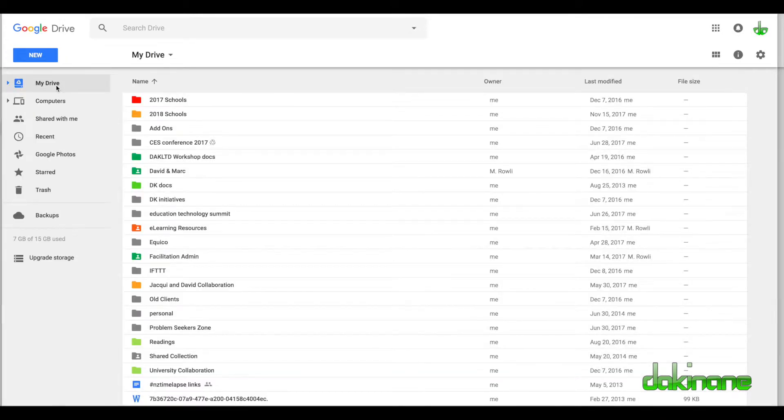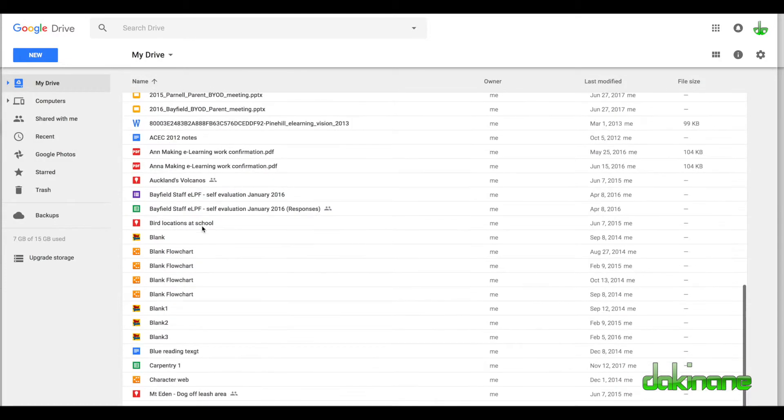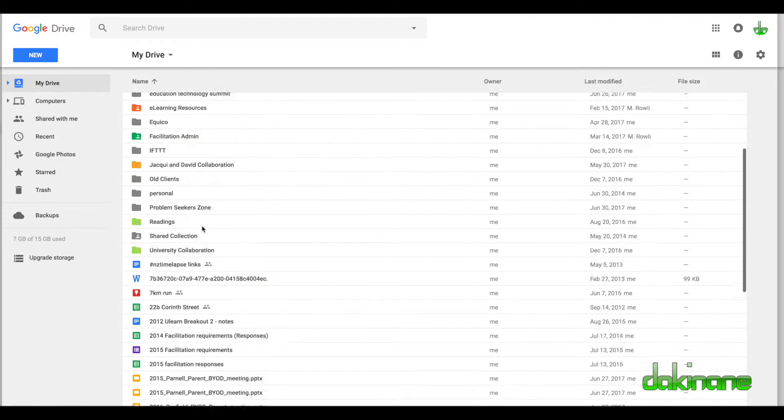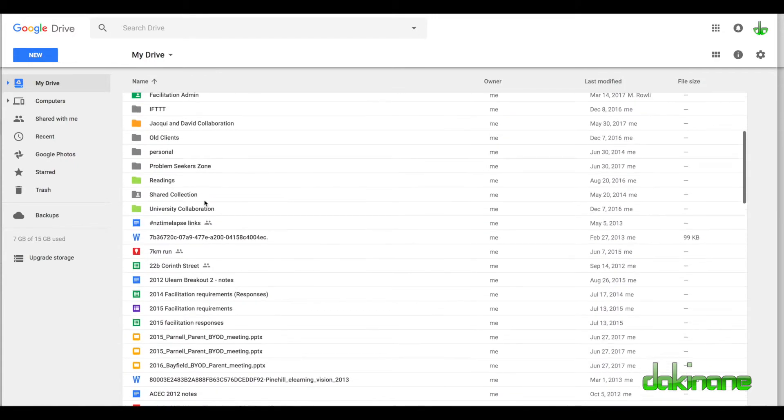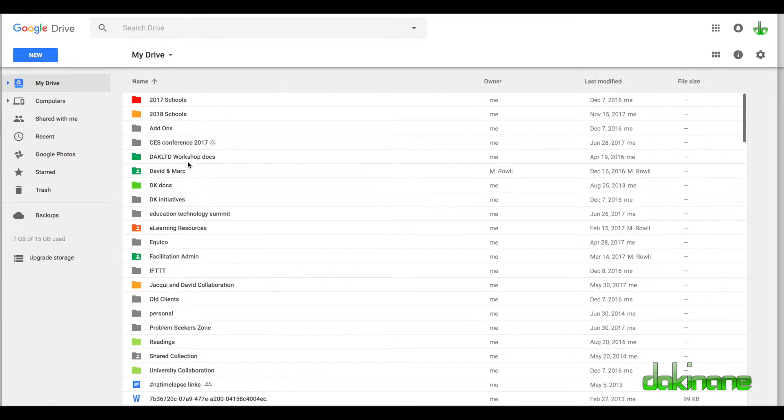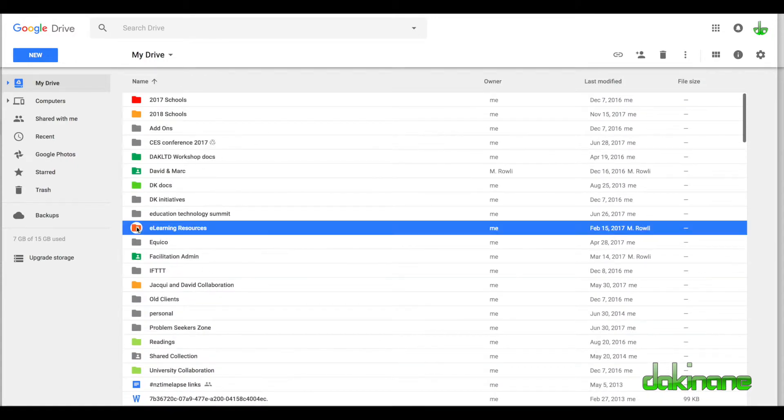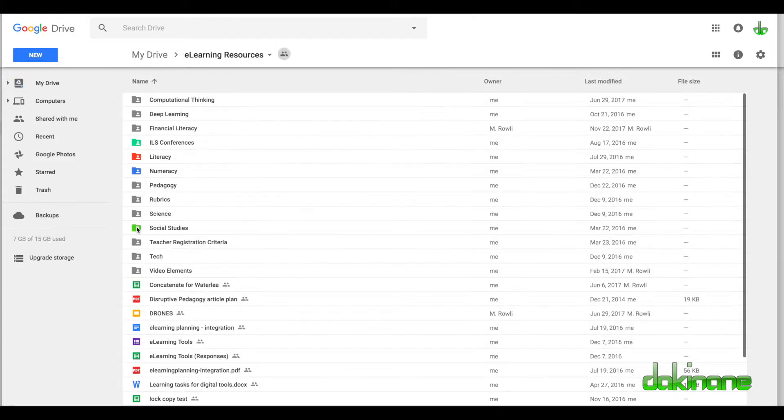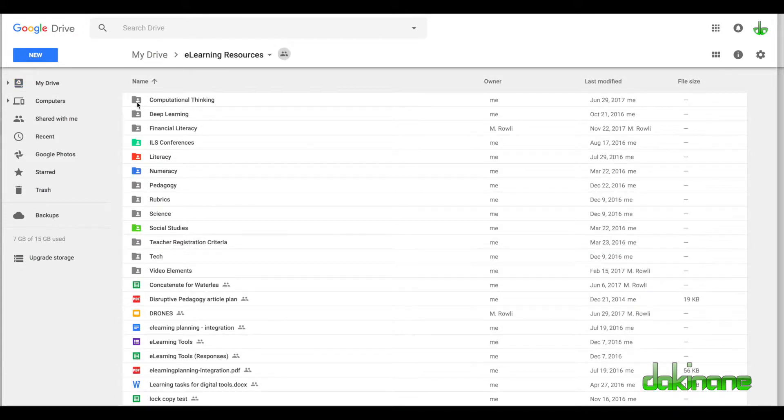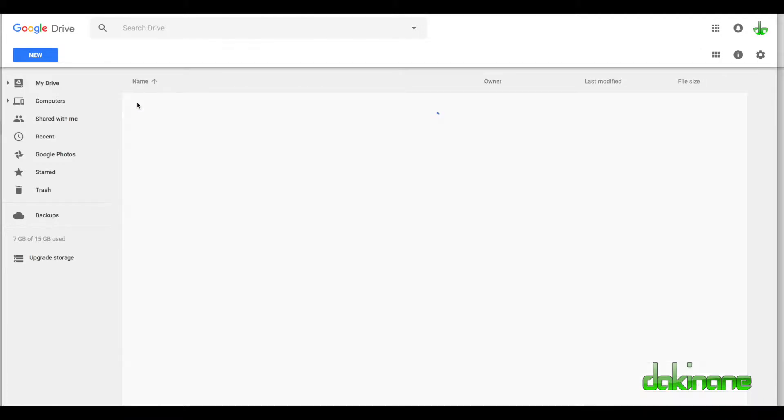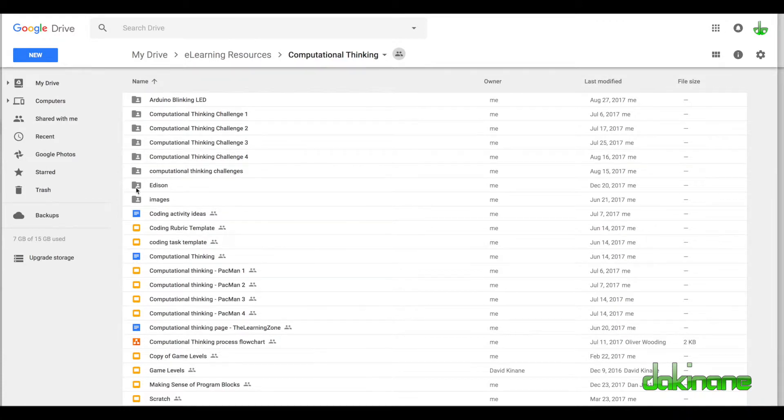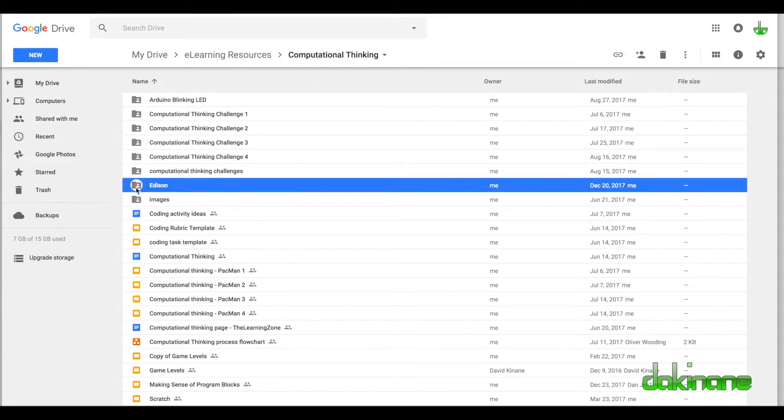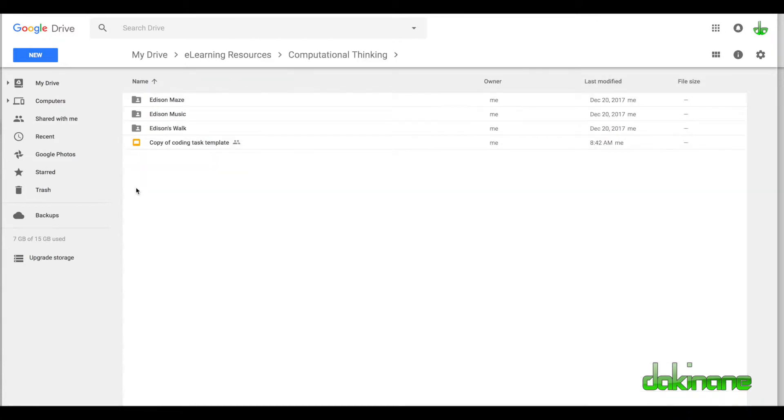Here we can see a folder in Google Drive with a lot of content. Inside each folder, for example my e-learning resources, there's computational thinking which is shared. We can go inside each of these things, there's a whole bunch of work. Click on Edison, there's a whole set of folders inside. We can see the navigation list going through here in a work environment.